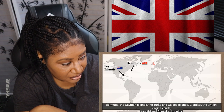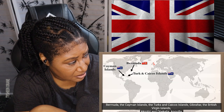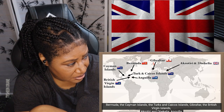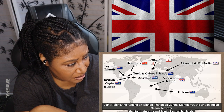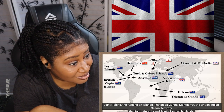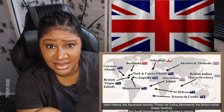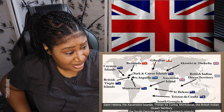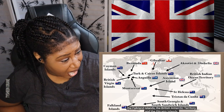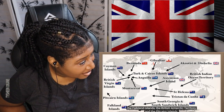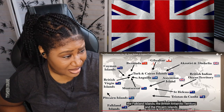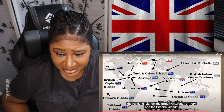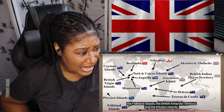The Crown Colonies are, in decreasing order of population: Bermuda, the Cayman Islands, the Turks and Caicos Islands, Gibraltar, the British Virgin Islands, Akrotiri and Dhekelia, Anguilla, Saint Helena, the Ascension Islands, Tristan da Cunha, Montserrat, the British Indian Ocean Territory, South Georgia and the South Sandwich Islands, the Falkland Islands, the British Antarctic Territory, and the Pitcairn Islands. See how it's going around taking over everything — god damn.